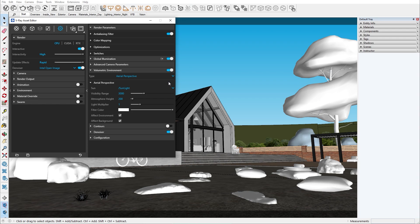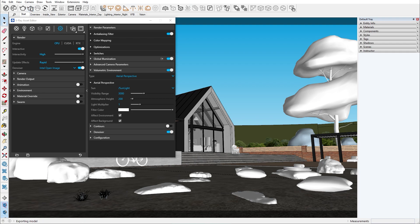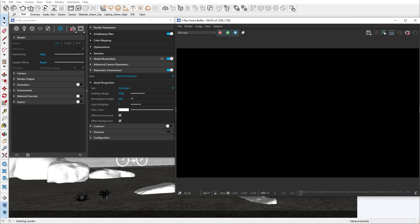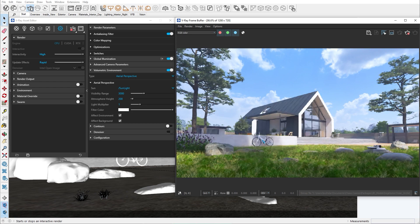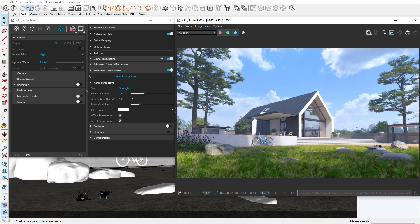The main difference between the two options is that the environment fog can create volumetric light like god rays which we'll cover later on. Let's start an interactive render to visualize both options. When we enable the volumetric environment we'll have the aerial perspective on by default. Let's take a look at the different options.